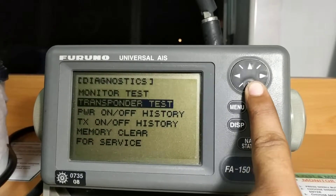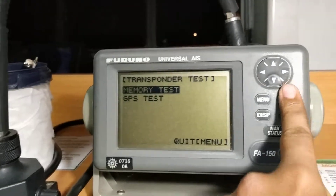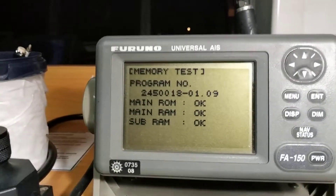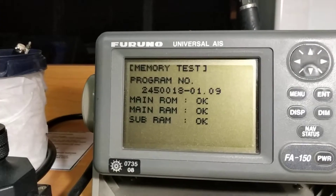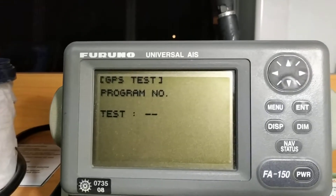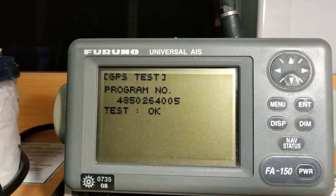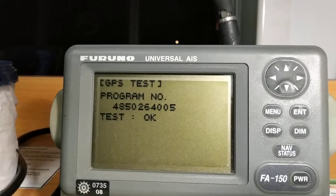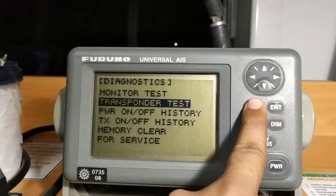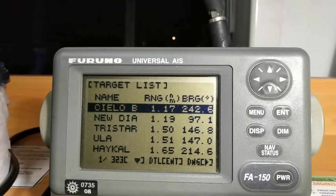Now I will go to the transponder test. In the transponder test there are two types of tests. First I will go to the memory test — it will tell you about RAM, ROM, and sub-RAM, whether these are working okay, along with the program number. Once the memory test is okay, you go to the GPS test. It gives you the program number and confirms the test is okay, meaning your AIS is working fine with no problems. You can put back the menu and press the display button and it will show your targets again. That's all for the AIS.